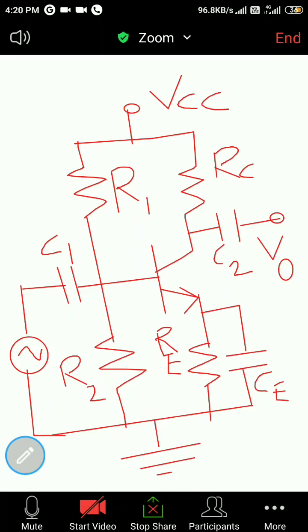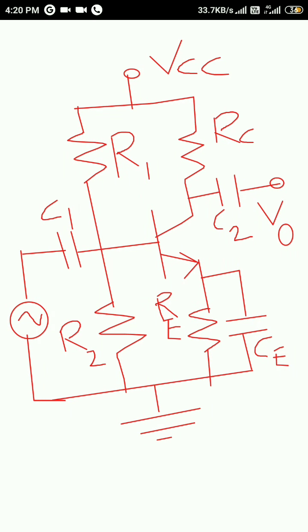The next topic is the single stage RC coupled CE amplifier. R1 and R2 are biasing resistances, while C1 and C2 are coupling capacitors.